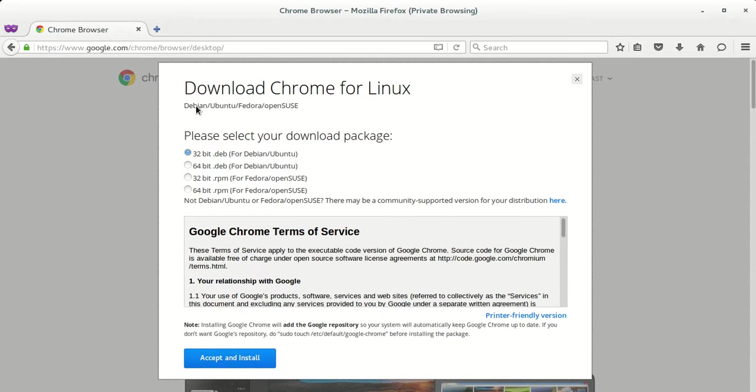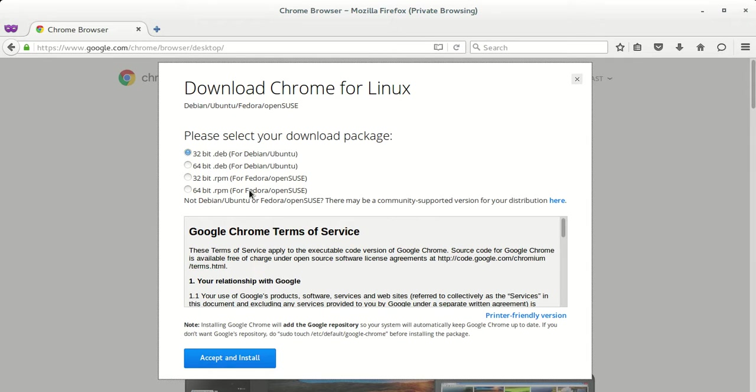There's 32-bit for Debian-based systems, and for Fedora, Red Hat, CentOS, or SUSE Enterprise Linux you need to download the RPM.